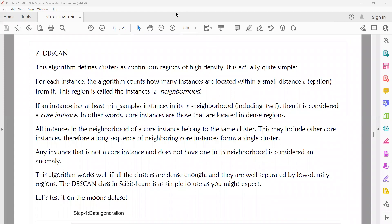Welcome to today's machine learning class. Today we will discuss DB Scan and Gaussian Mixture Model. We will use these to overcome some of the disadvantages of clustering algorithms. The DB Scan algorithm is used to overcome the disadvantages of clustering algorithms like hierarchical clustering and K-Means.